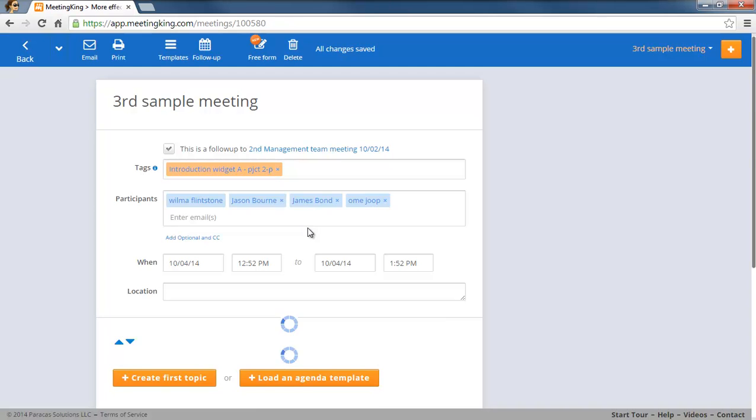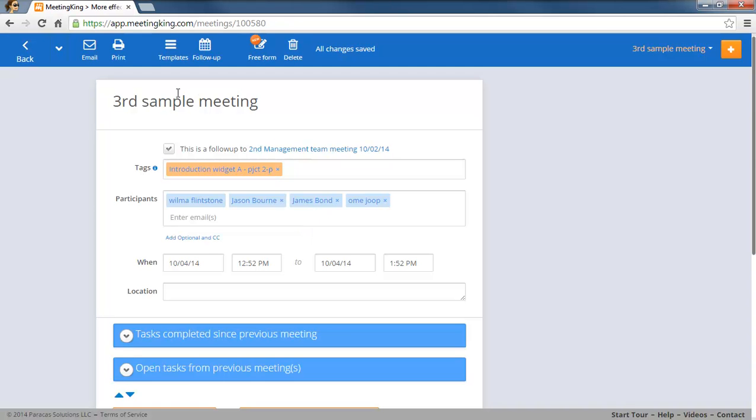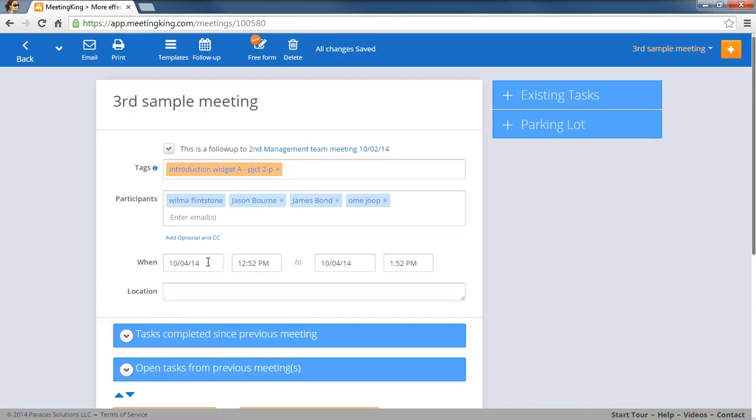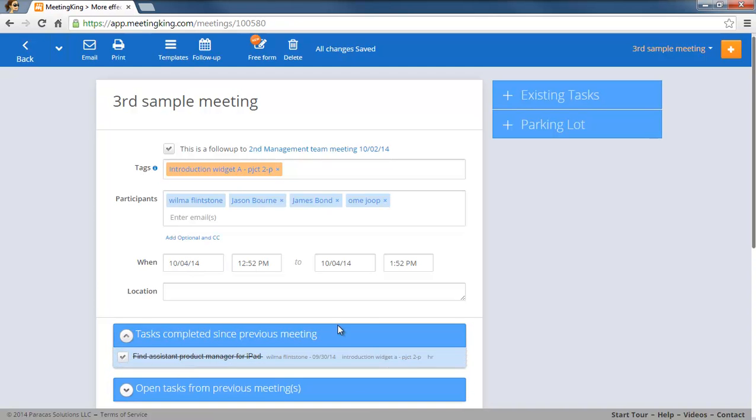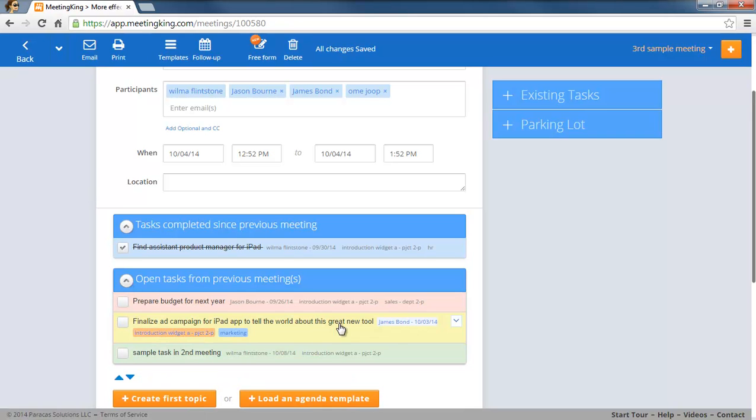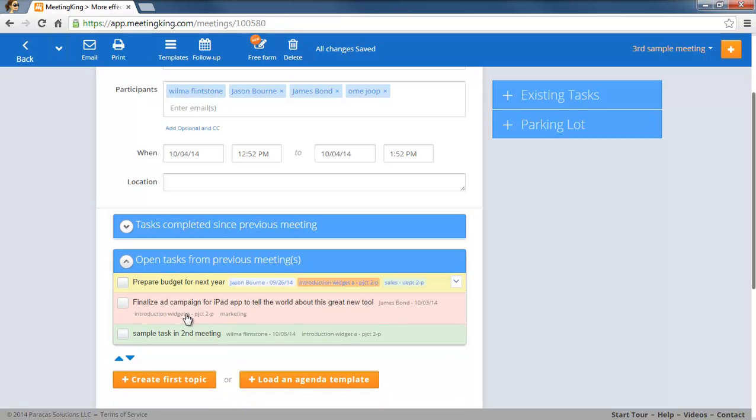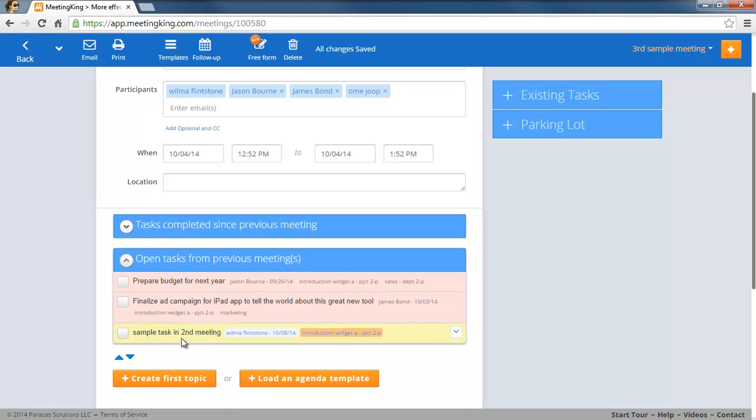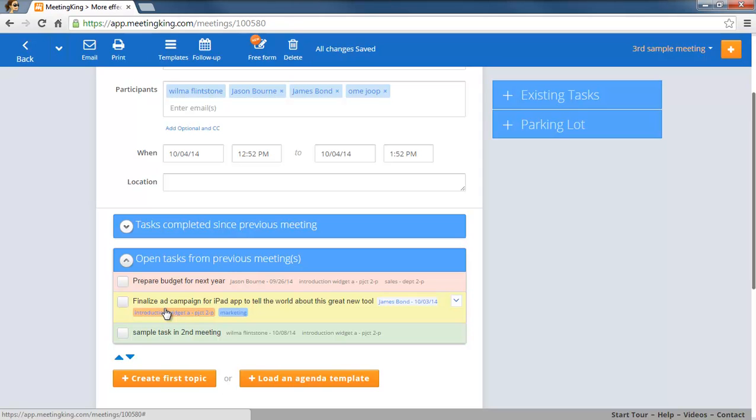And now you see again it copied the participants and all other relevant information including the tasks that we just added. And since these tasks have not been completed, they show up again on the list. I hope this makes sense.